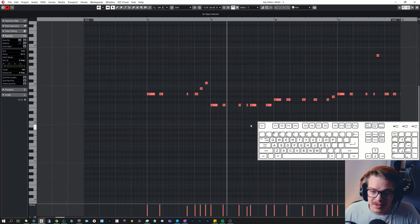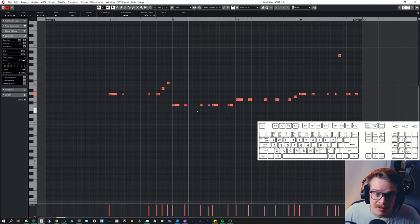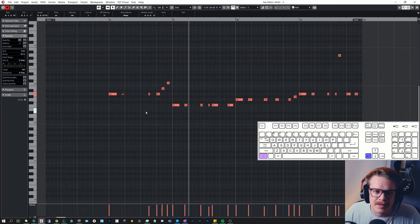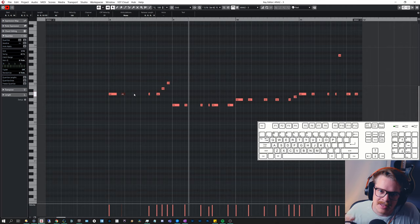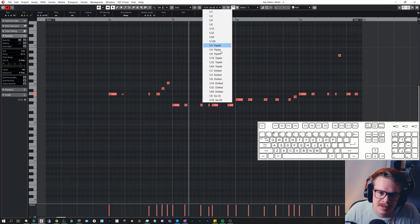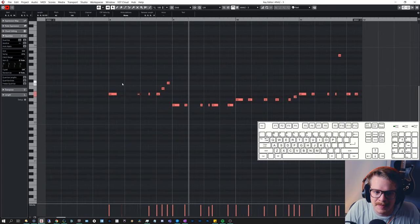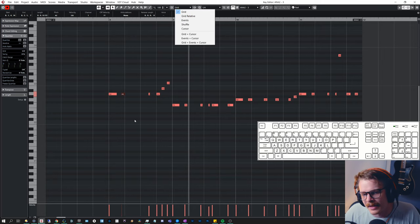If I want to move selected notes or regions to the left or right — say something is in the wrong place — I can do that with Control + Right or Left arrow. That moves whatever I've selected, whether it's a note, a region, or anything else. It moves based on the quantize length or note value. If I change this to quarter notes, it will move accordingly. Depending on whether you have Grid or Grid Relative selected, it will behave differently.